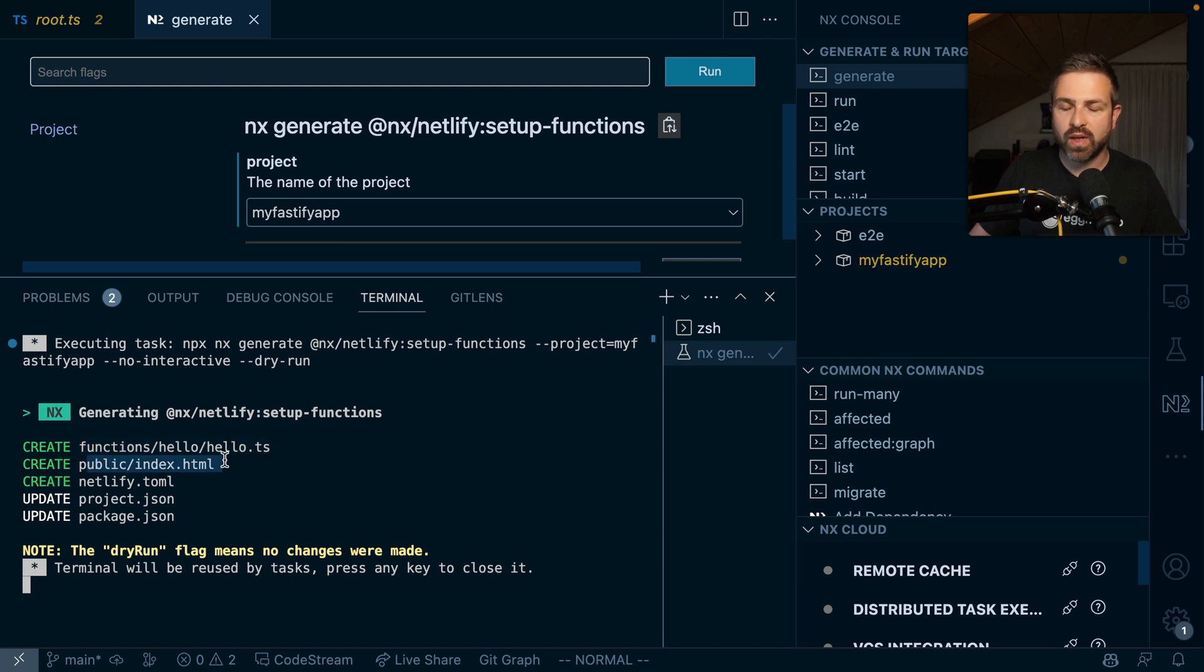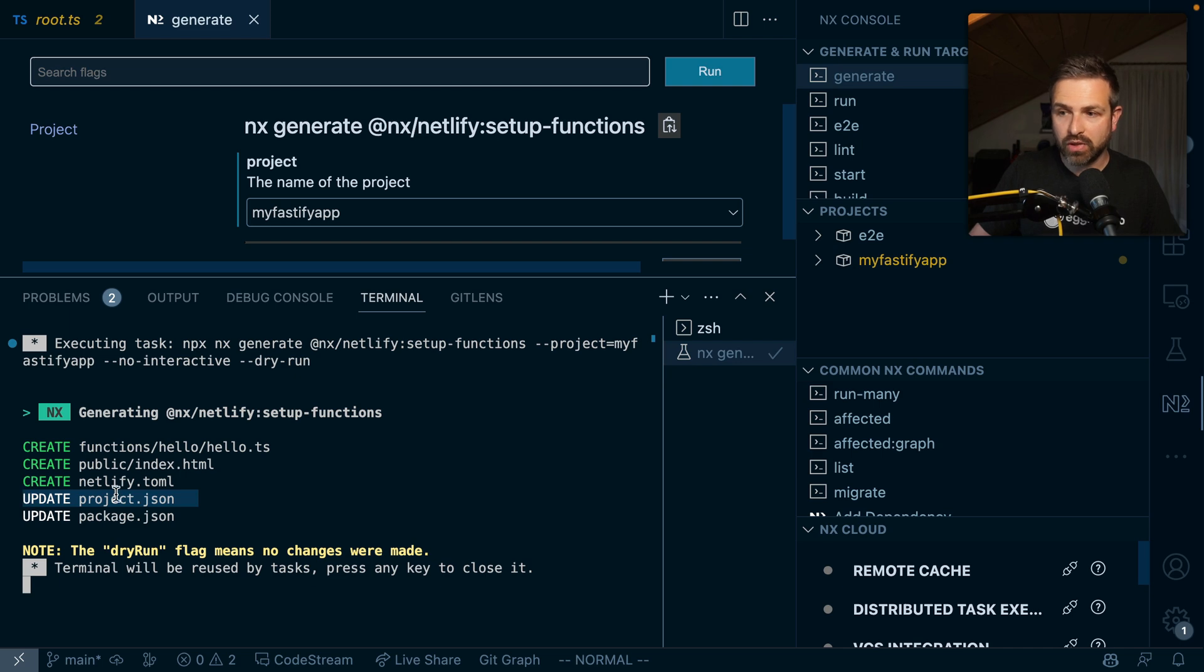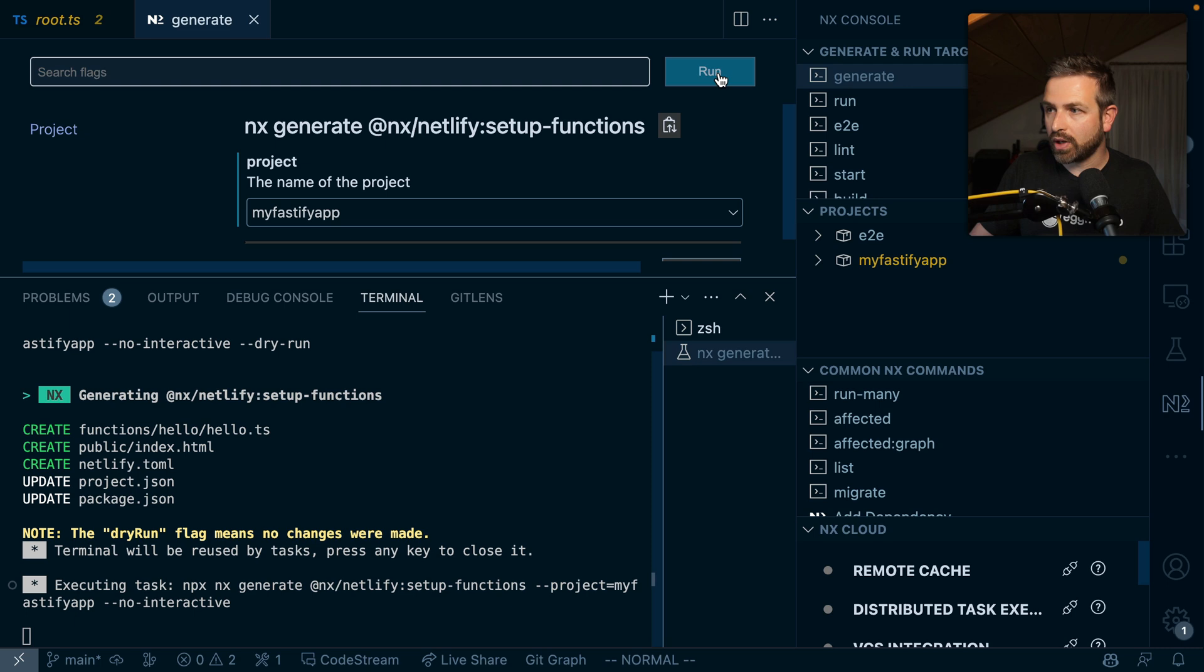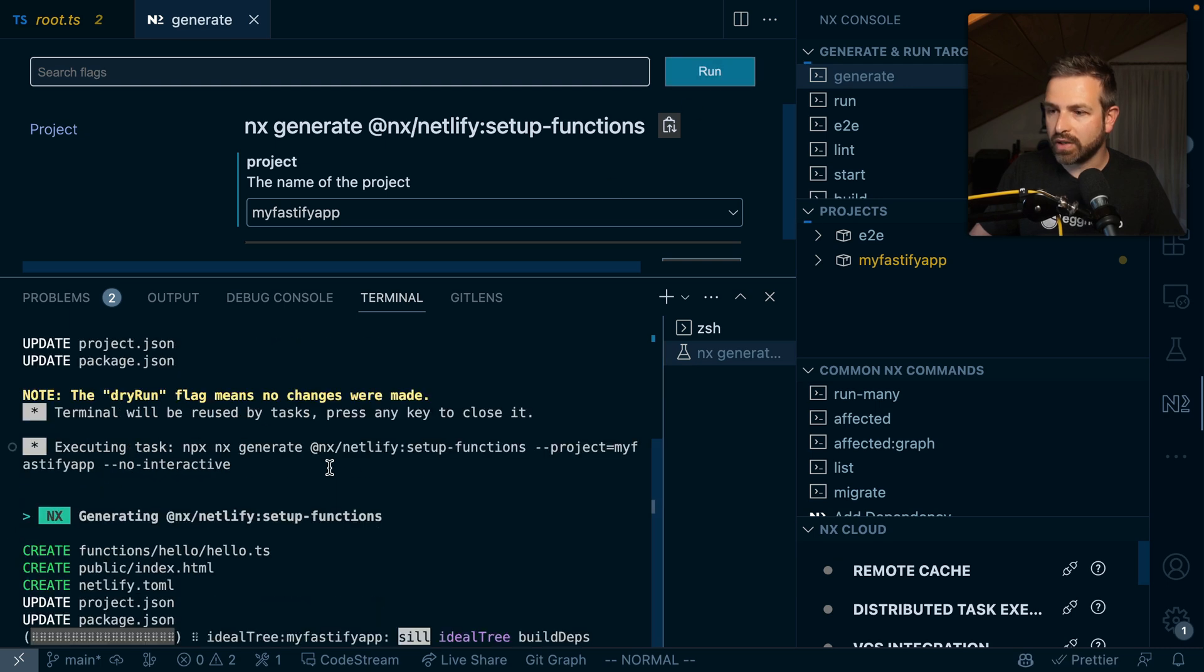It again creates that public index HTML which we've seen before. It updates my project JSON, the package JSON, and also the Netlify toml file. So let's have a look what happens here if I run this.